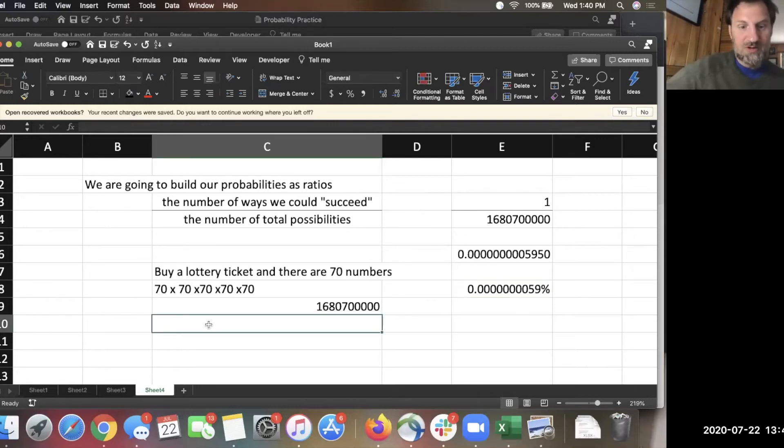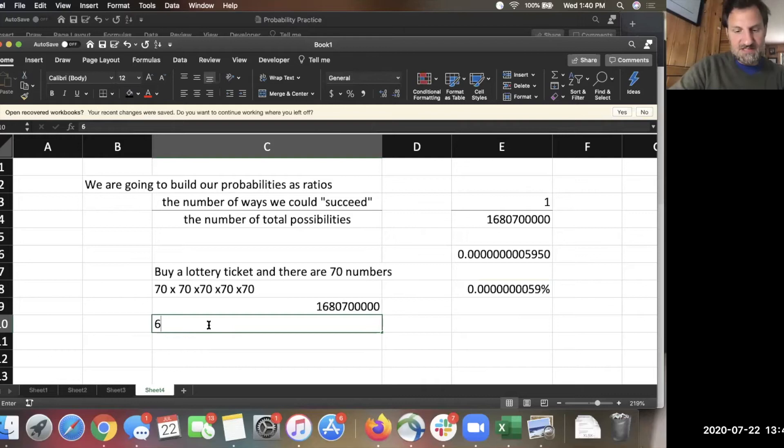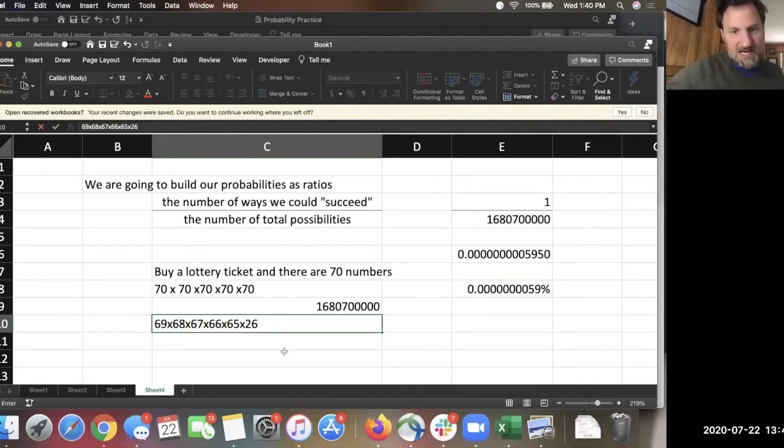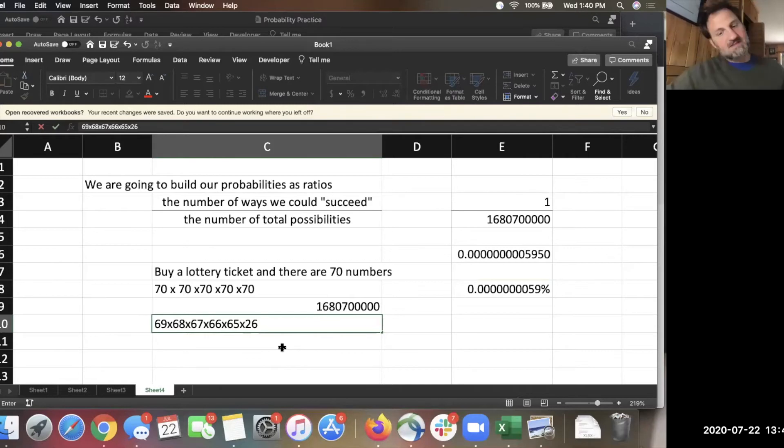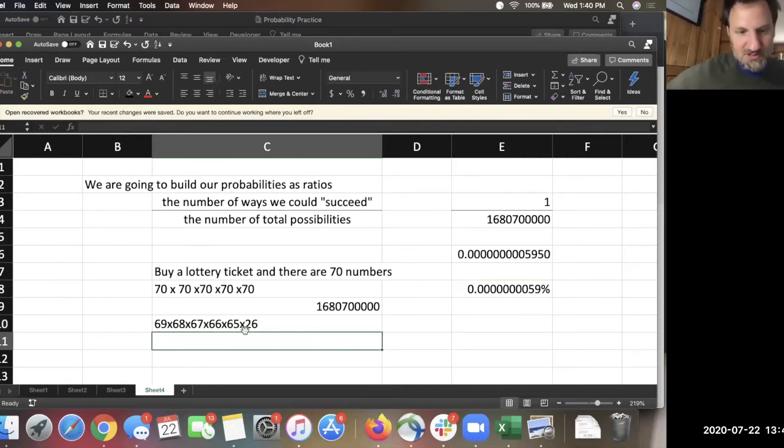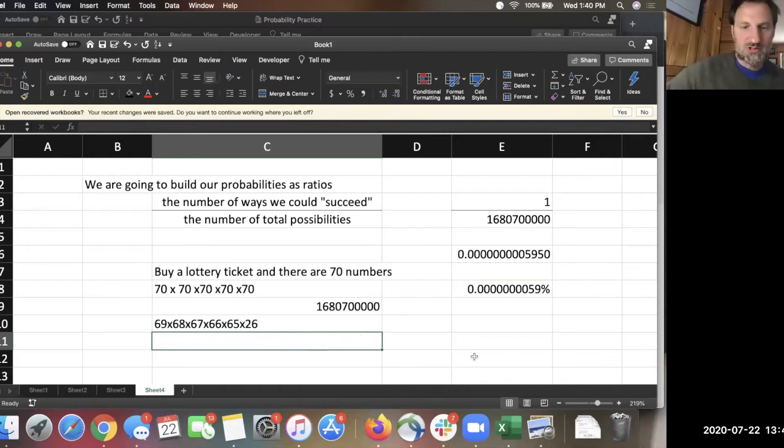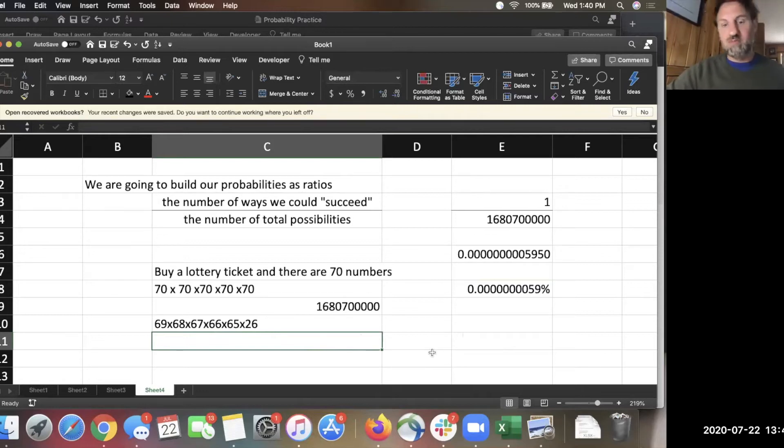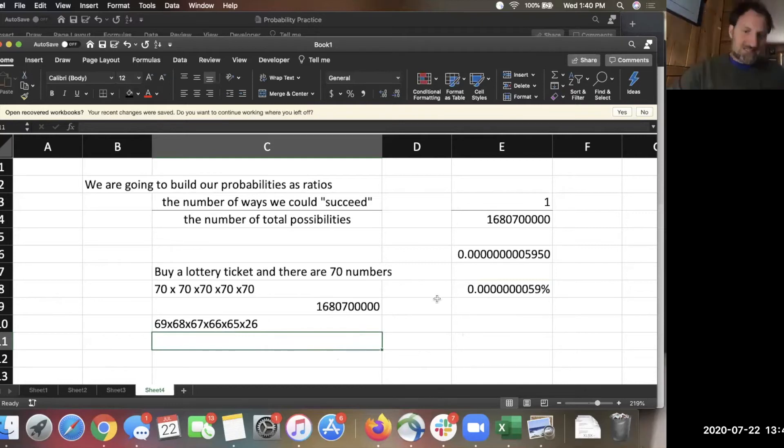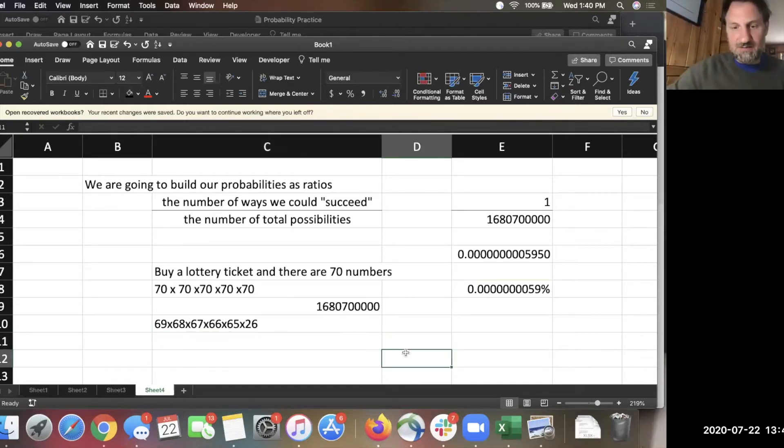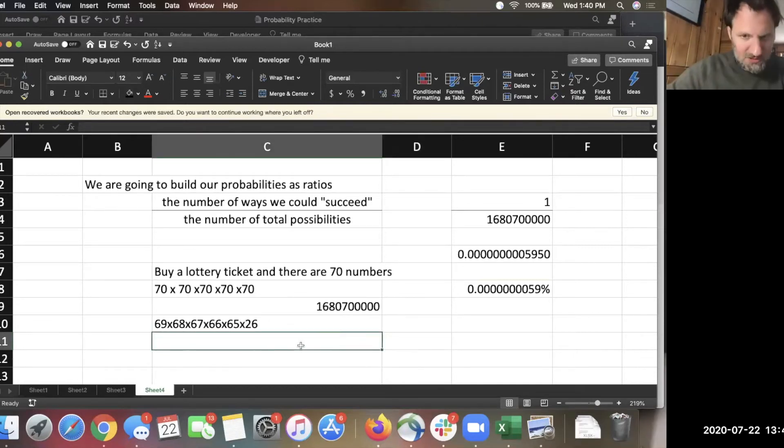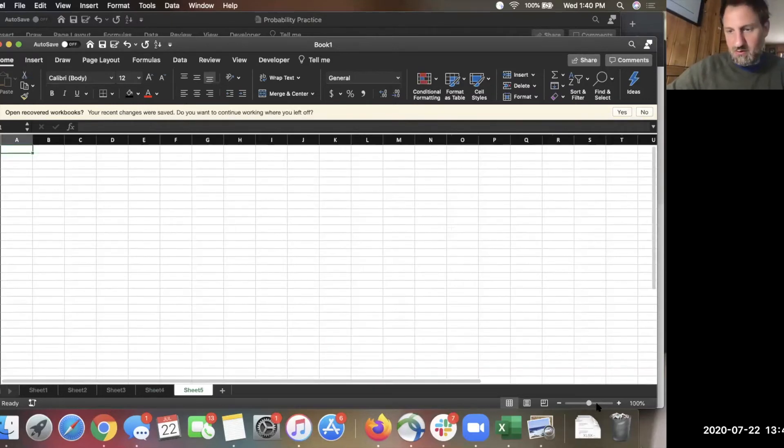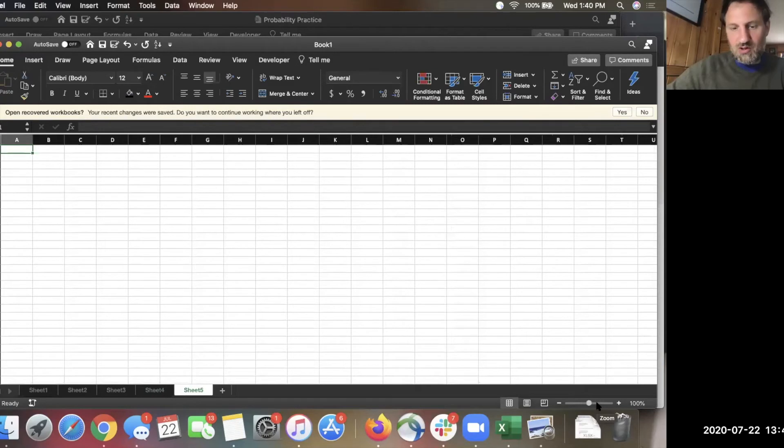So the real number is more like 69 times 68 times 67 times 66 times 65 times 26, because the last Powerball is, there's 26 numbers. And you can do the math yourself to multiply that out and do one over that to see what the real percentage chance of winning the Powerball is. And that's not the only way to win. I'm going to point out there's other ways that you could win smaller amounts of money. But even if you add everything up, it's still unlikely that you're going to win.